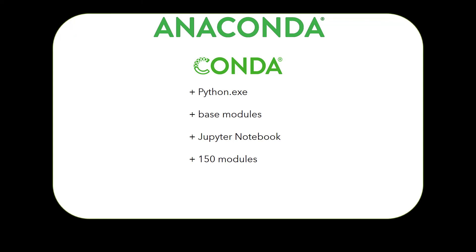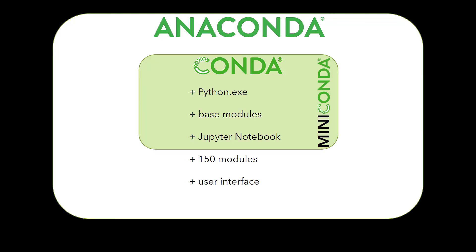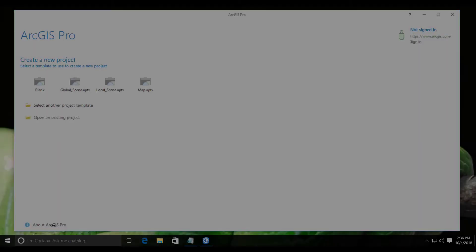There is also a lightweight version of Anaconda called Miniconda. Miniconda comes as part of Pro and does not require an additional install, so everyone who has Pro can immediately start using conda to manage their environments.